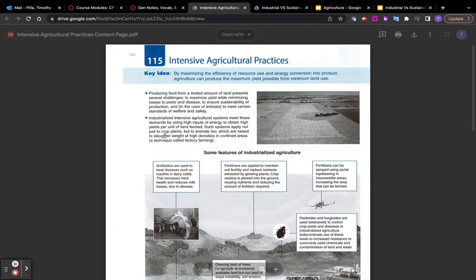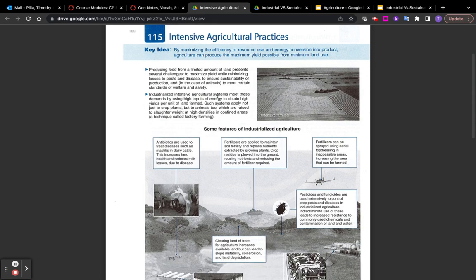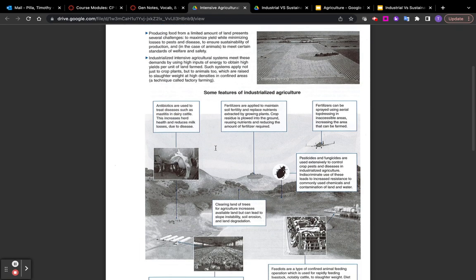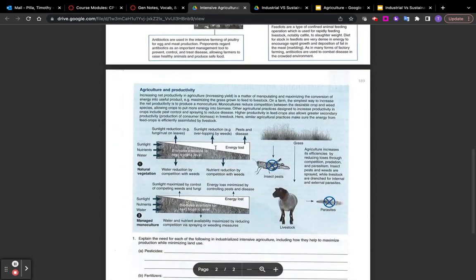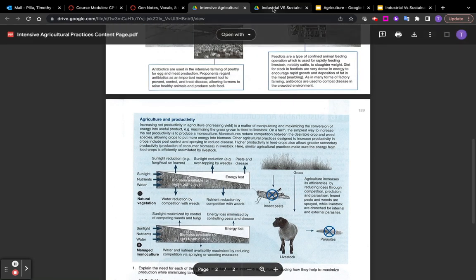This is the lecture video for the Intensive Agricultural Practices content page. Please read this page carefully. If you come across any words that you don't know, make sure you look them up. Remember to read carefully, then watch this video and take notes, and then answer the questions.